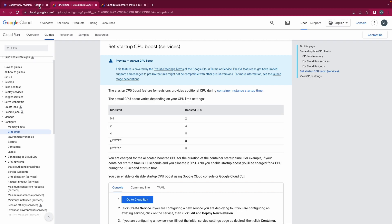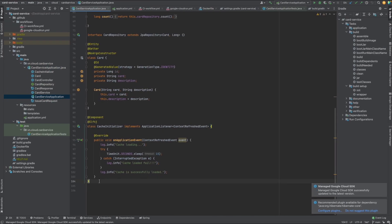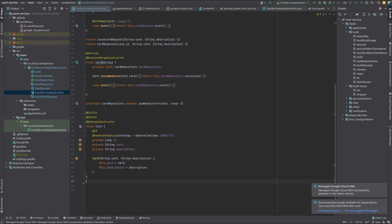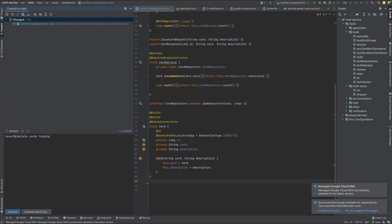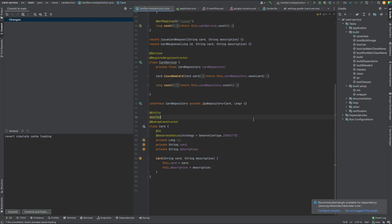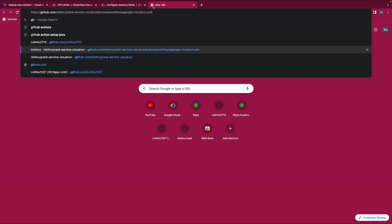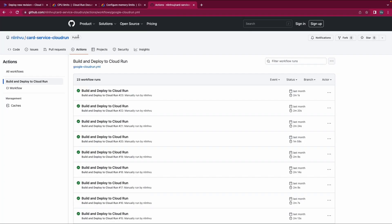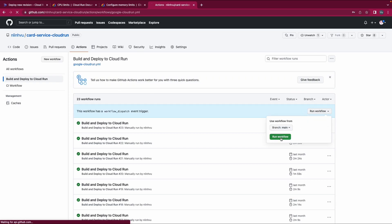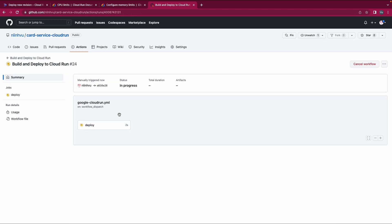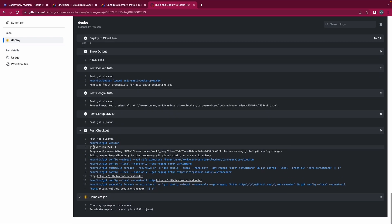We can easily check that. First, let's remove what we did in the last video — revert and push it. Now we deploy a new version of our service without waiting around 50 seconds before our service becomes available.